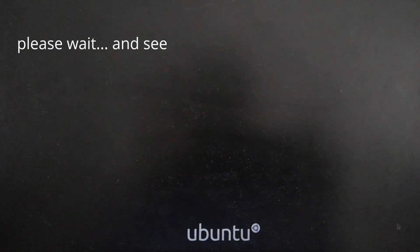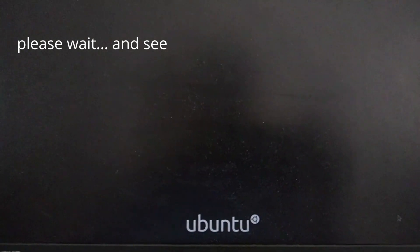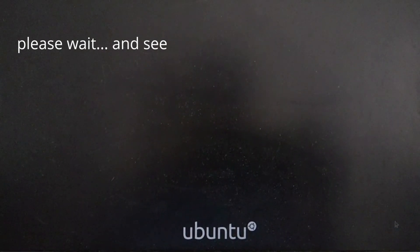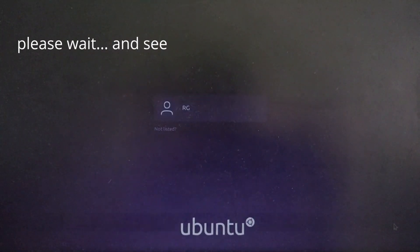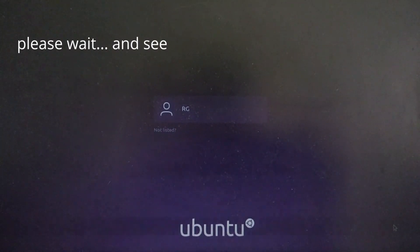Please wait. You can see your Ubuntu is opening now. Have you seen that?